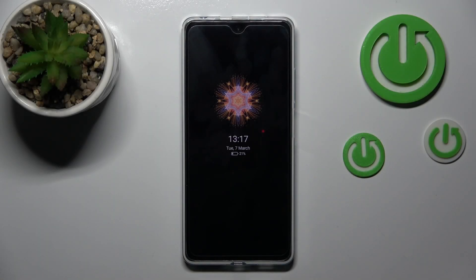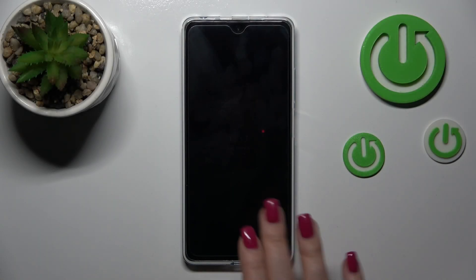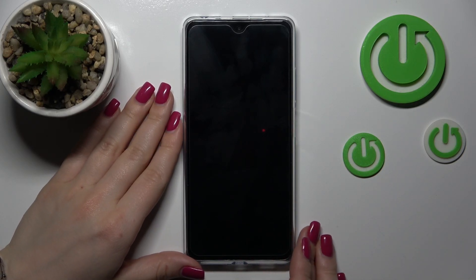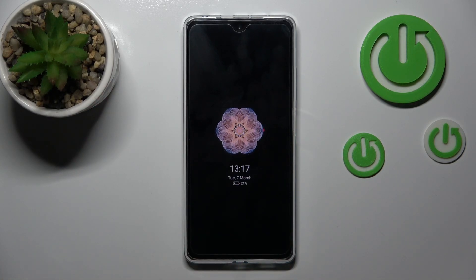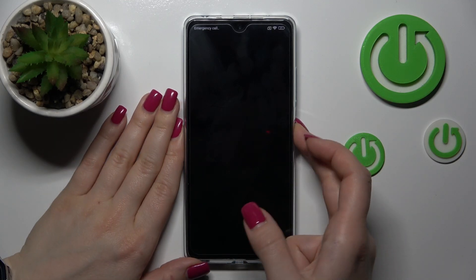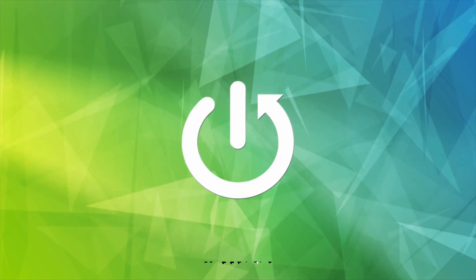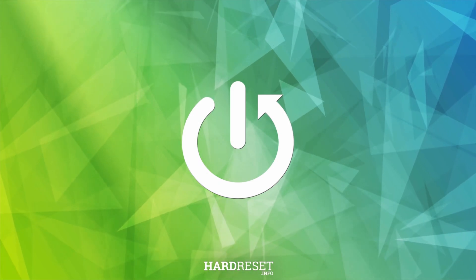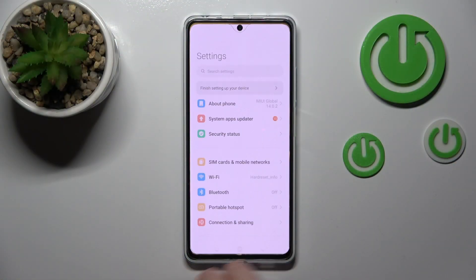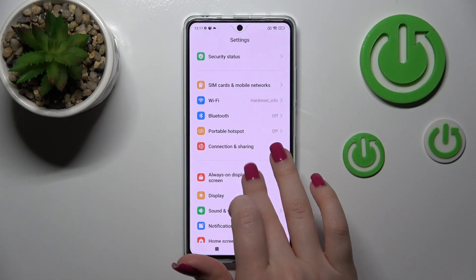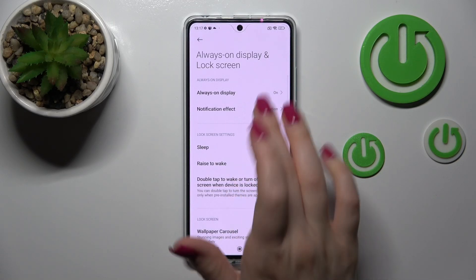Hi, today I'm covering the POCO X5 Pro and I'll show you how to customize the Always On Display option on this device. So let's first open the Settings application and then tap the Always On Display and Lock Screen section.